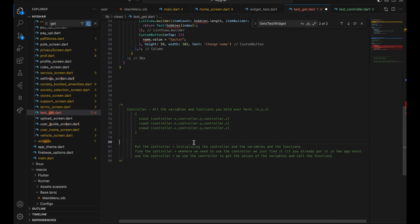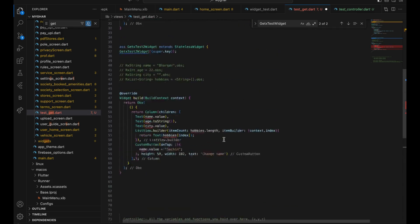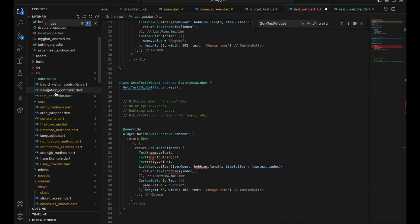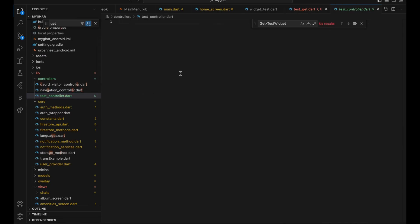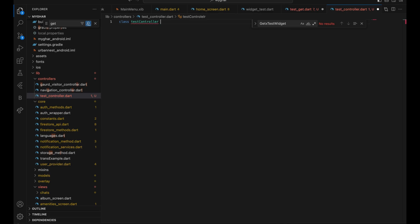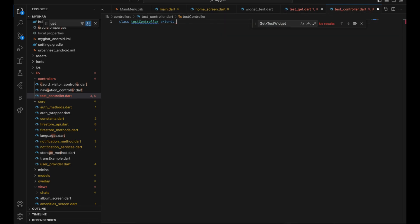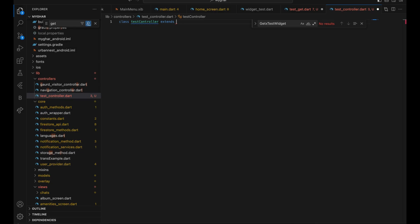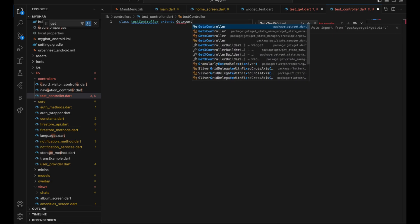Let's start with creating a controller. You just have to create one Dart file and in that create a class — name it something like 'TestController' or 'PressController'. You can name it anything, but you should name it so you can recognize it as a controller. So now you have the controller class set up.